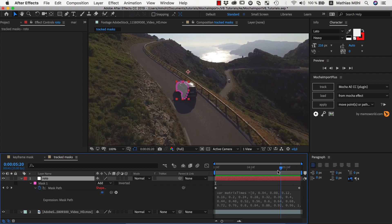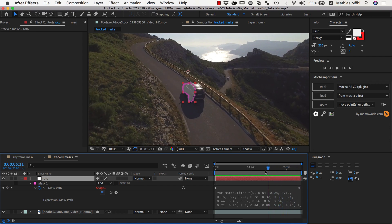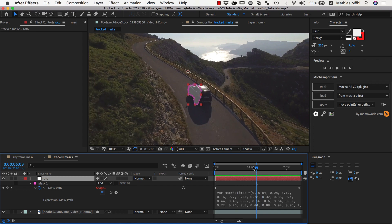In other words, the mask is moving with the track, but you are still able to refine the result by adding as many keyframes as you want.